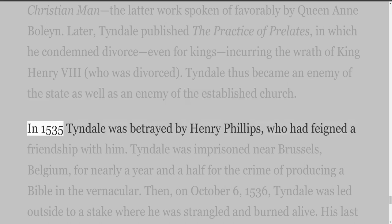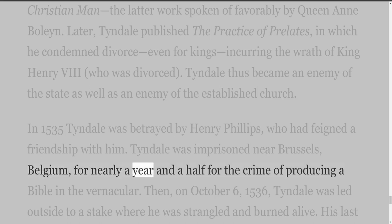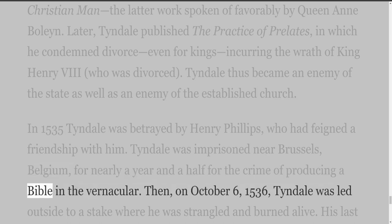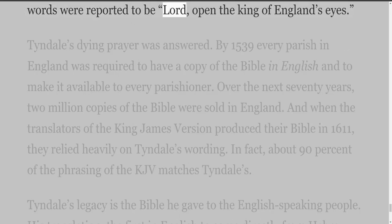In 1535, Tyndall was betrayed by Henry Phillips, who had feigned a friendship with him. Tyndall was imprisoned near Brussels, Belgium, for nearly a year and a half, for the crime of producing a Bible in the vernacular. Then on October 6, 1536, Tyndall was led outside to a stake where he was strangled and burned alive. His last words were reported to be: 'Lord, open the King of England's eyes.'